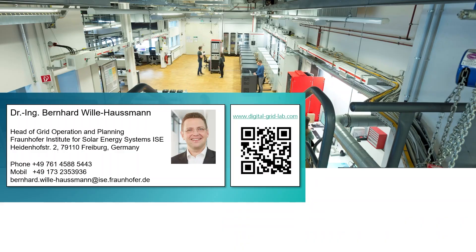In the last minutes I gave you an overview about the setup in our Digital Grid Lab. If you have any questions I'm happy to answer them now or later. Thank you very much.